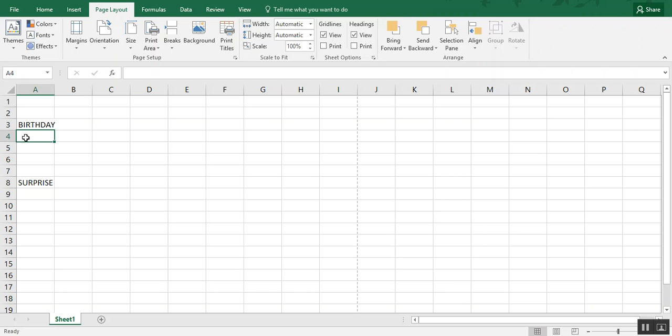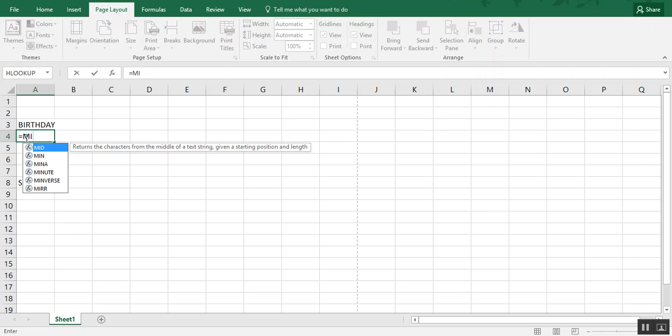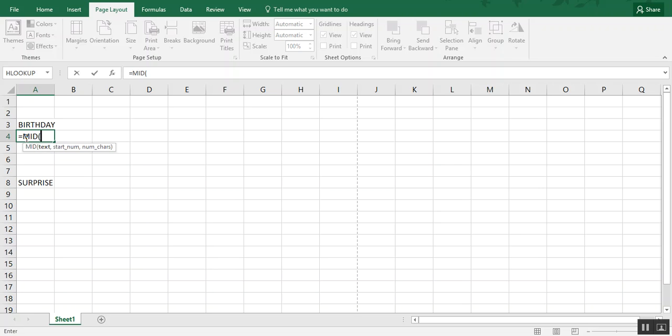So we're going to need to do two things to jumble the words. One, divide the word up so that we have one letter per cell. And step two, we'll need to figure out how to jumble the words. For the first part, we're going to use a combination of the MID and COLUMNS formula. Now the MID formula is a formula that extracts data from within a cell. So that's going to help us extract the information from the cell that contains the word, in this case birthday.